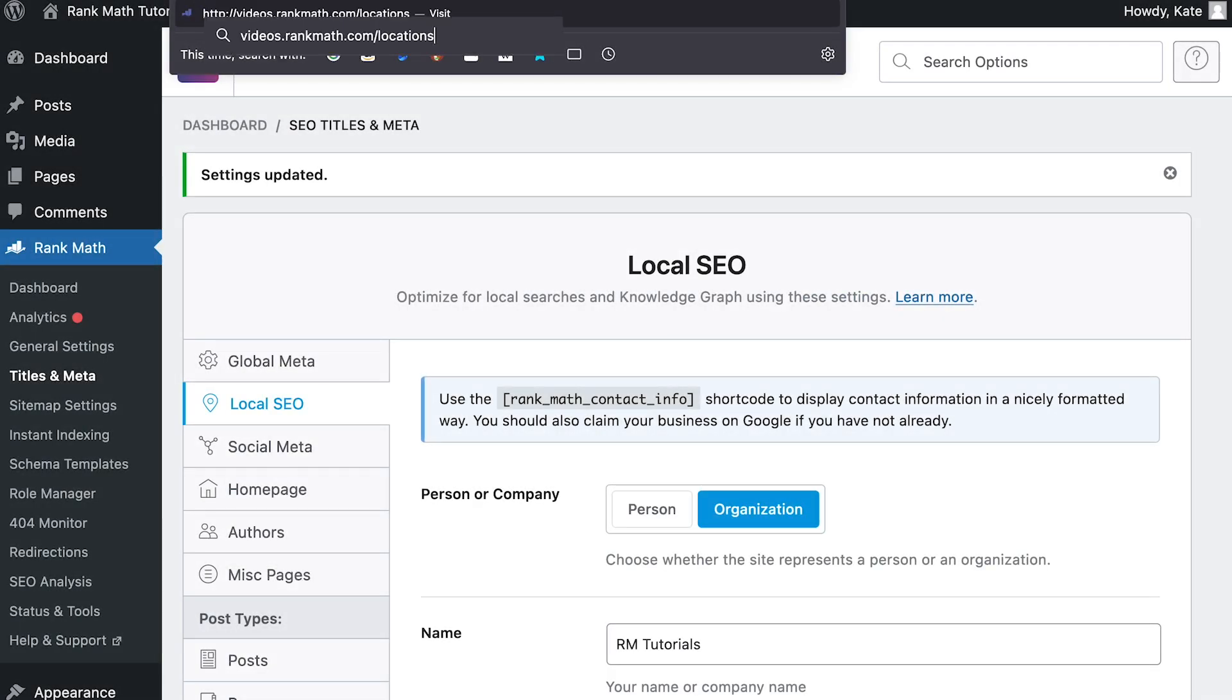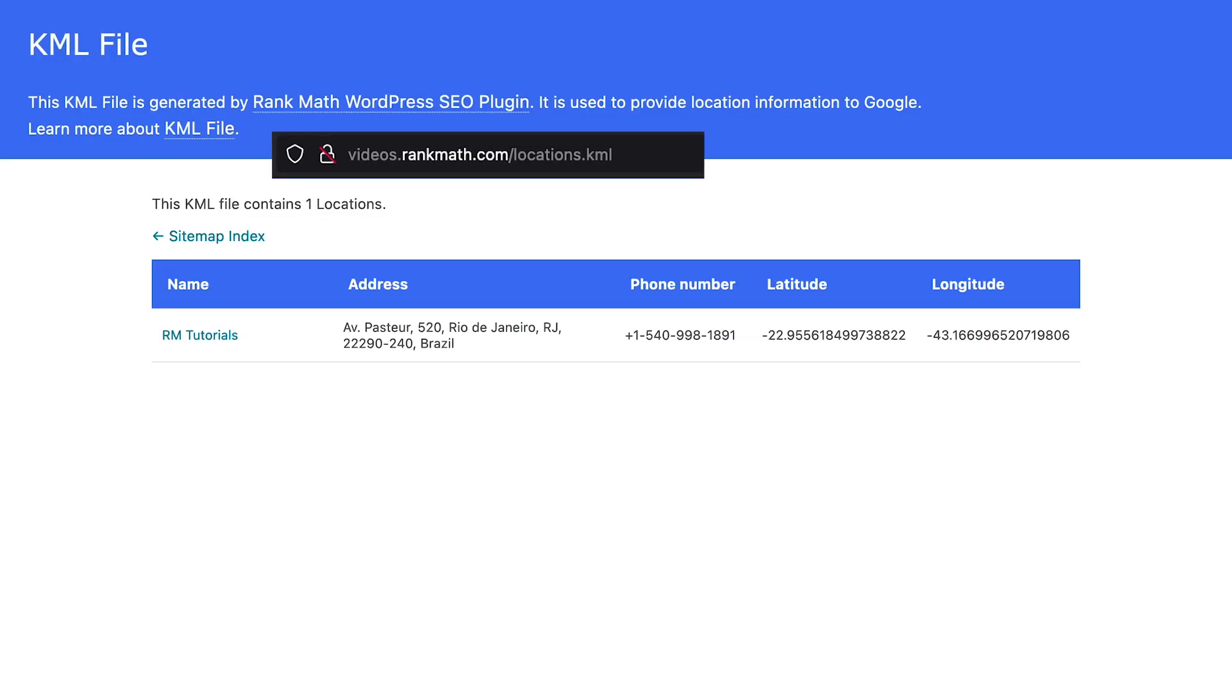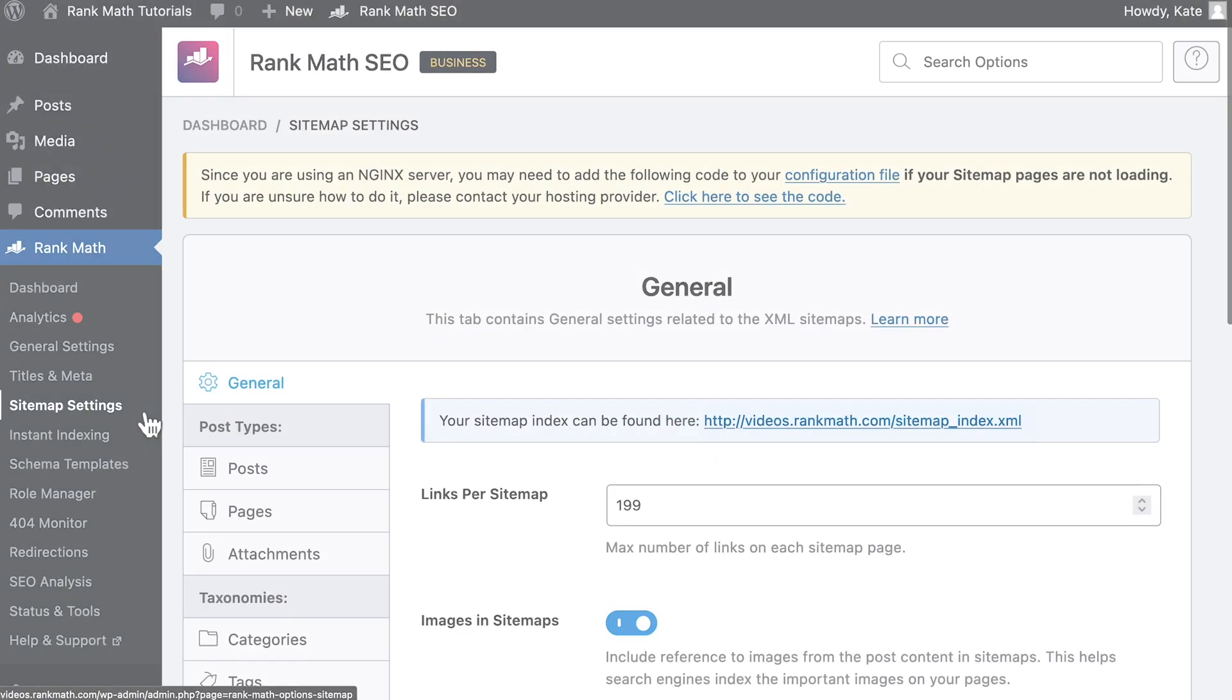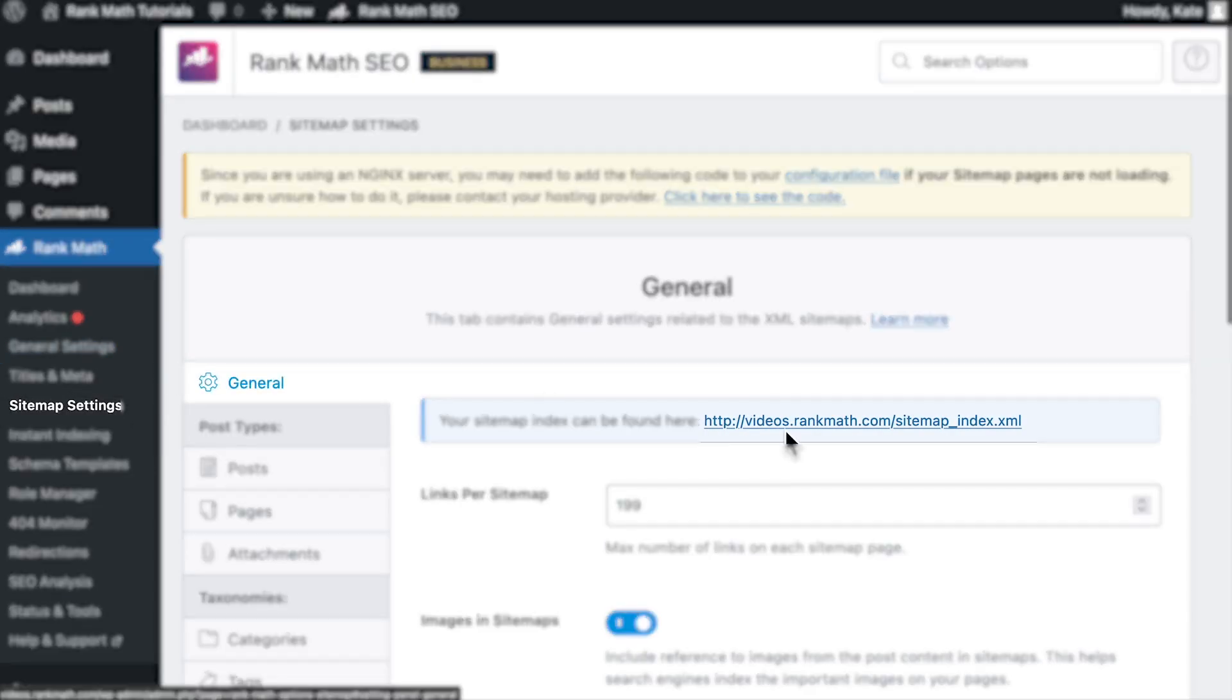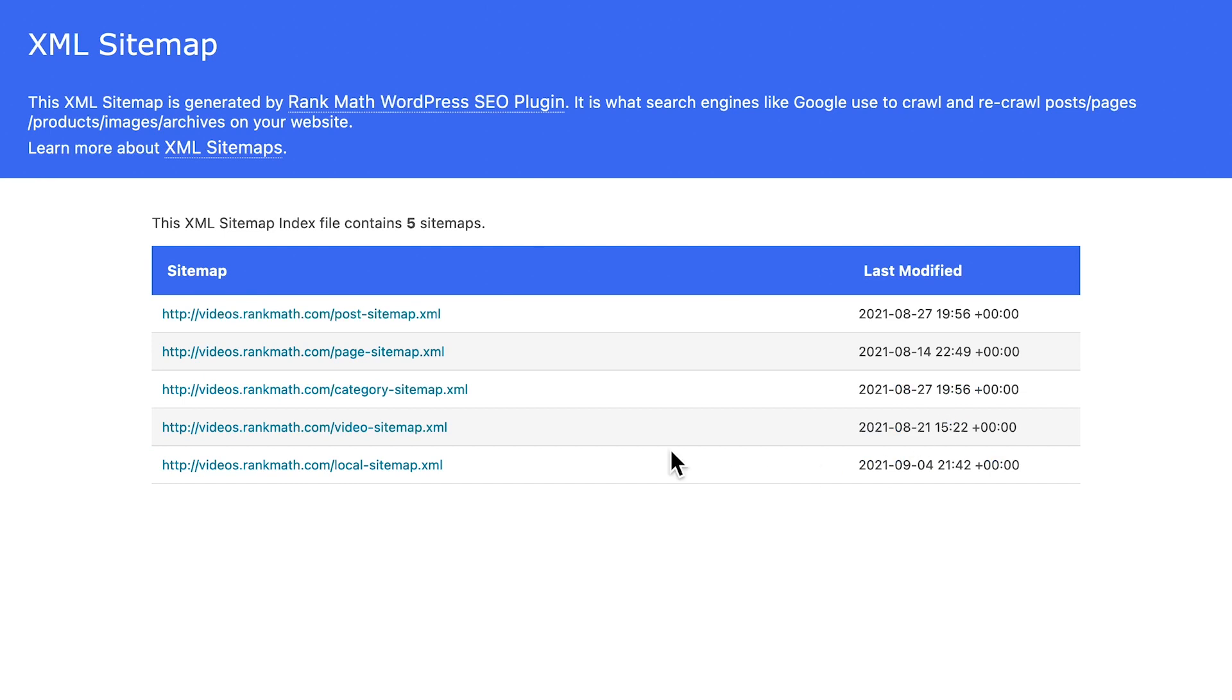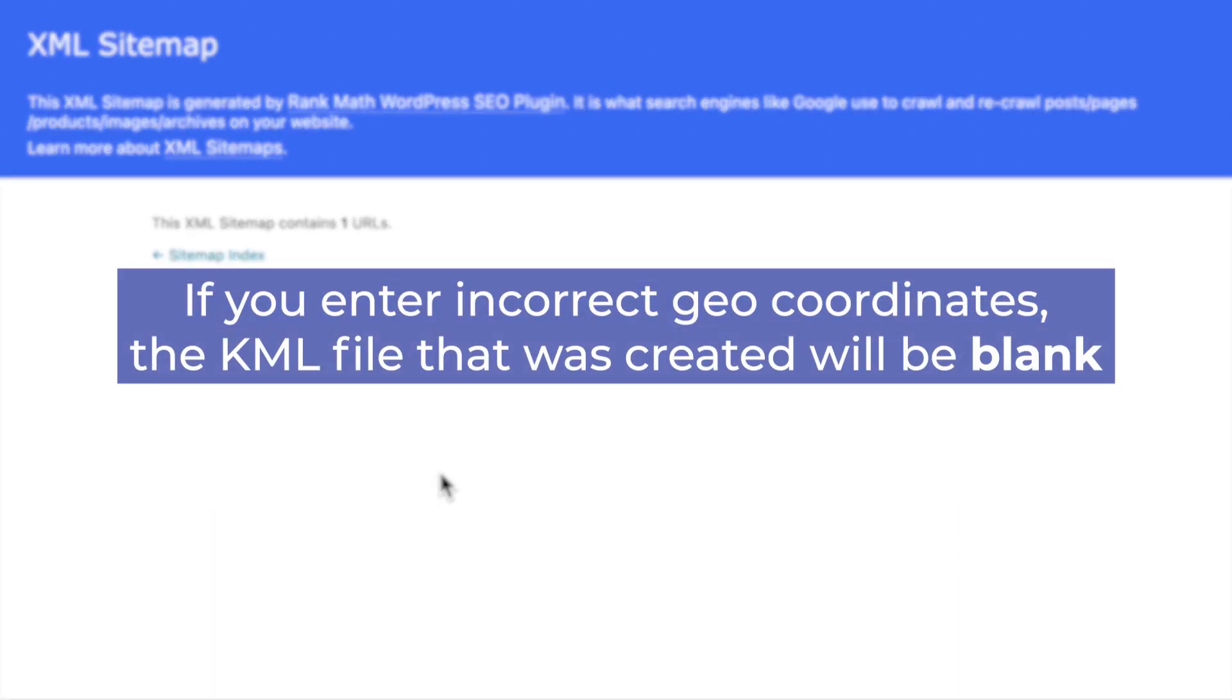There are two ways to do that. You can either type your address slash locations dot KML or open the sitemap index in the general page of the sitemap settings. There should be a new link, Local Sitemap, where the KML file will be located. Keep in mind that if you enter incorrect geocoordinates, the KML file that was created will be blank.